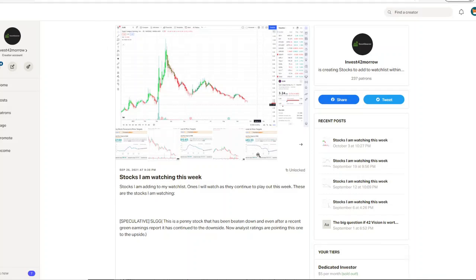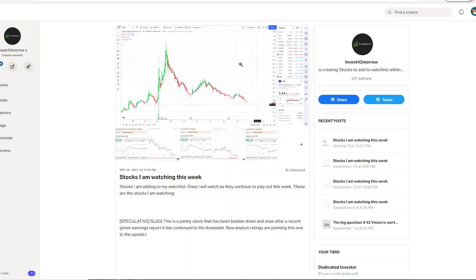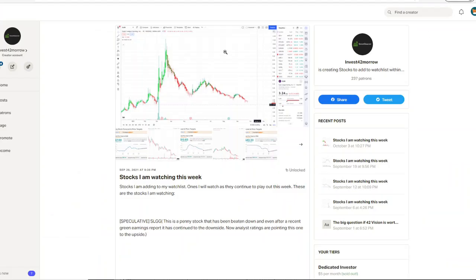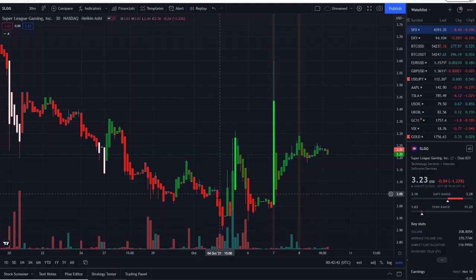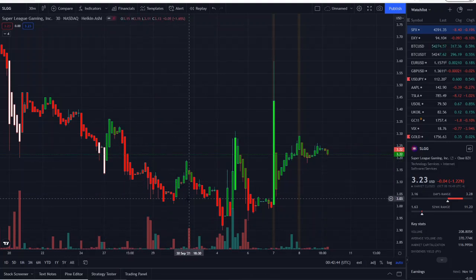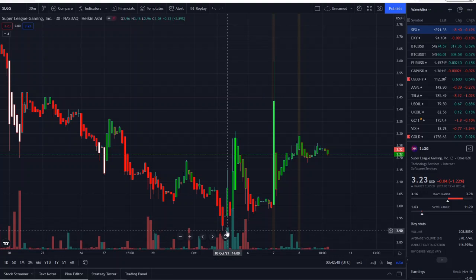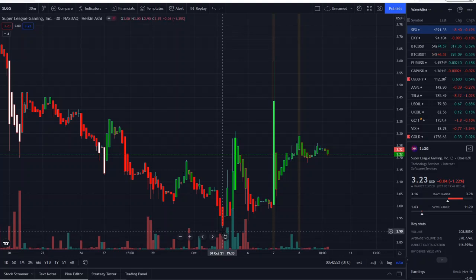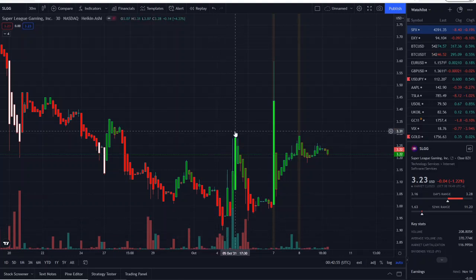Here we are with SLGG — I mentioned it on September 26th last week as it was going into weakness. It was sitting at $3.24 and I was watching that support level at $2.91. It continued going lower last week and hit a low of about $3.00, then hit a low this week of $2.90 — right at that $2.91 support I was looking for. It shot up quickly for a 10 to 20 percent jump.